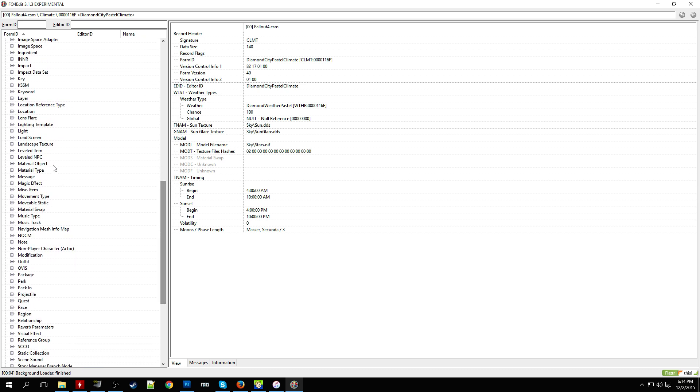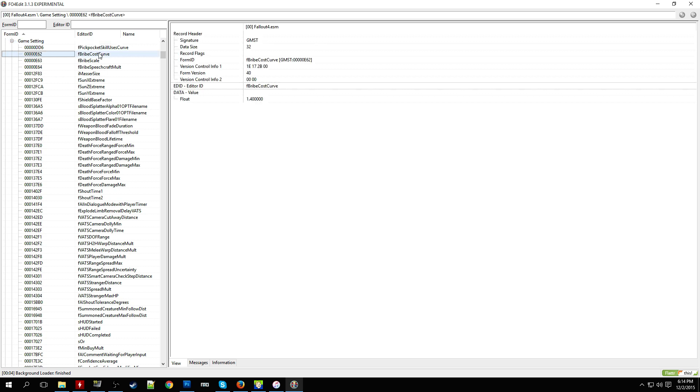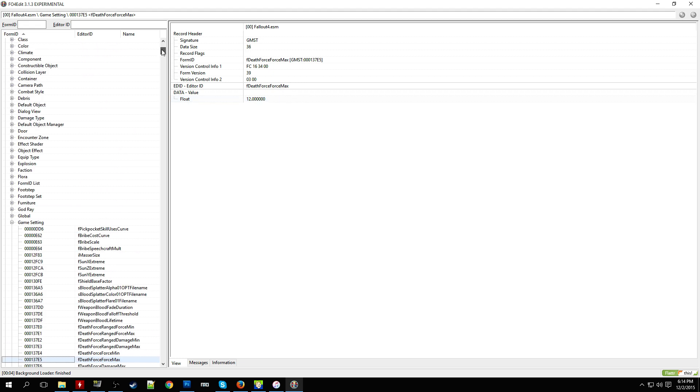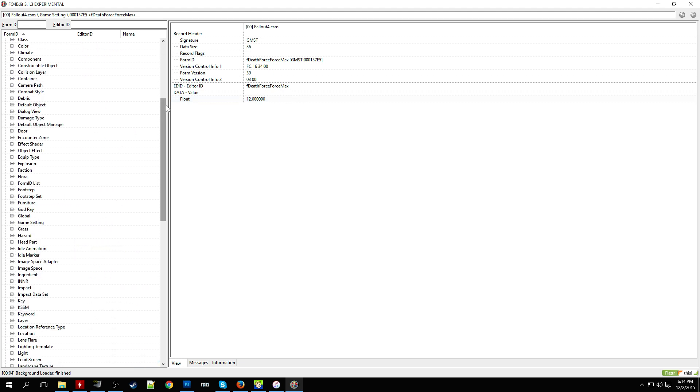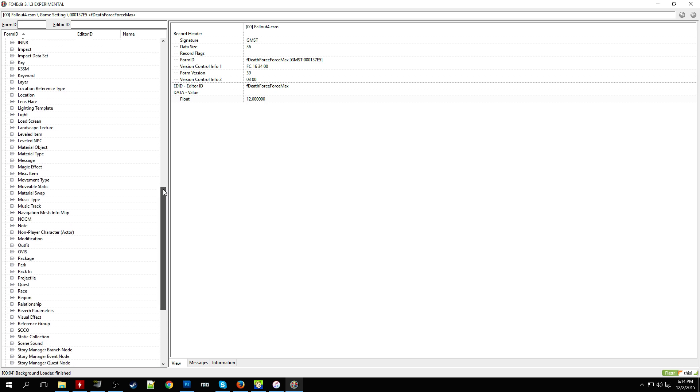Probably the most important one to note is the game setting one. So in here you can play with some different values and tweak them around for how if you want to make some certain mod that modifies how much money a merchant has or whatever.